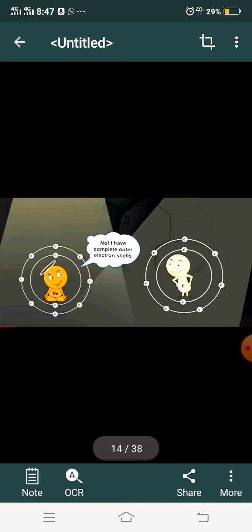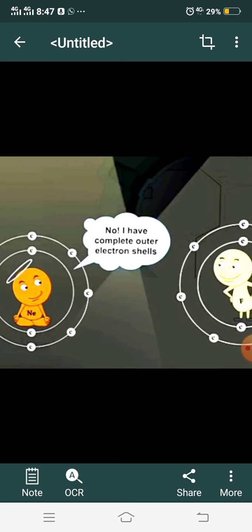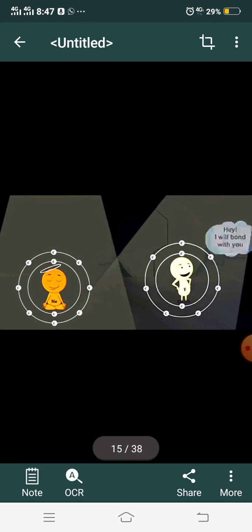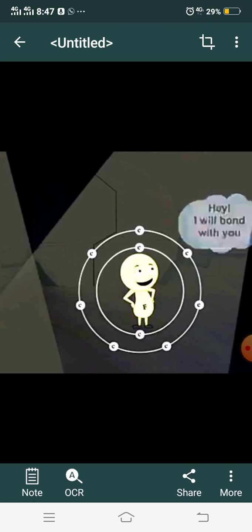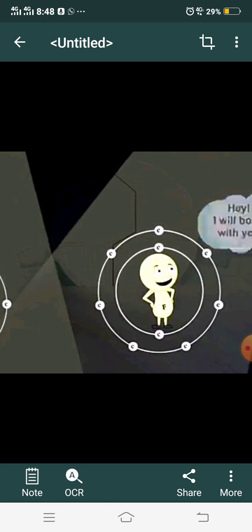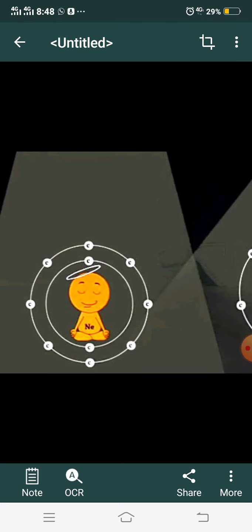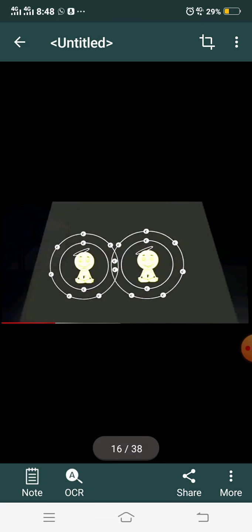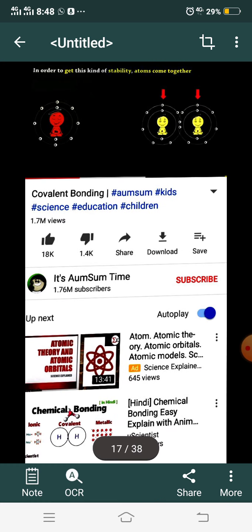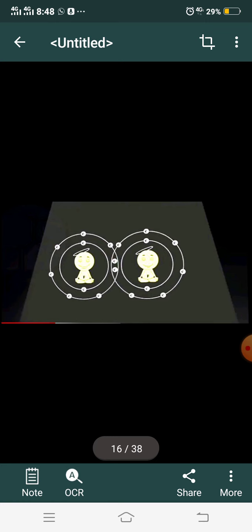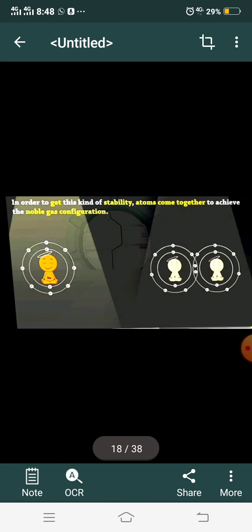The atom says: 'No, I have a complete outermost electron shell.' It has no need. Now if you look at another atom coming in — this one also has seven electrons and also has a deficiency of one electron in its outermost shell. It asks: 'Will you form a bond?' The answer will definitely be no — the noble gas will not form a bond. Let's move forward.